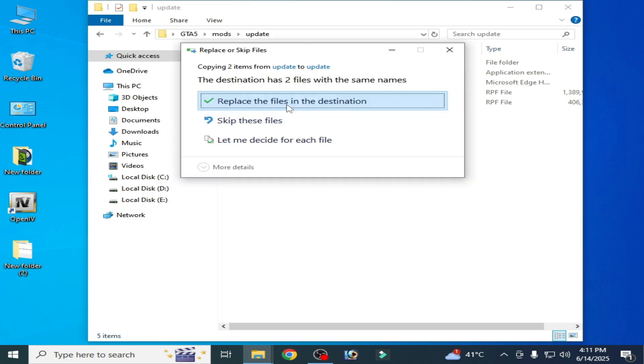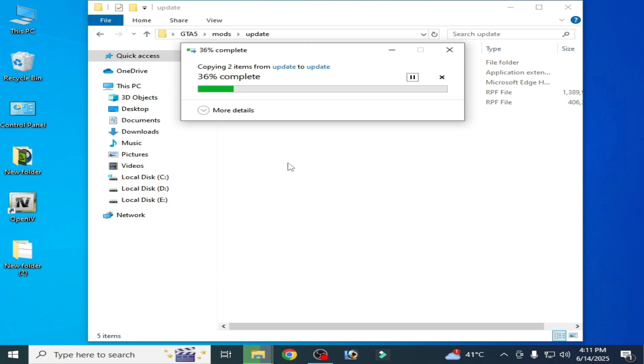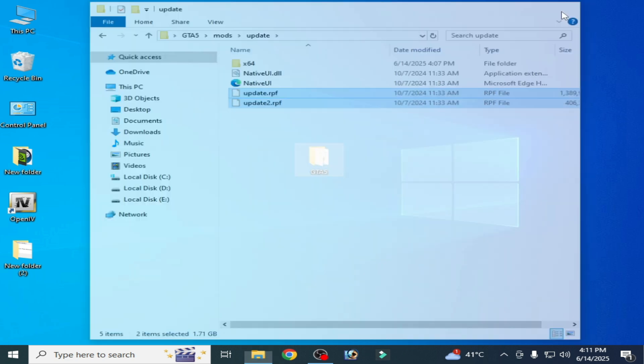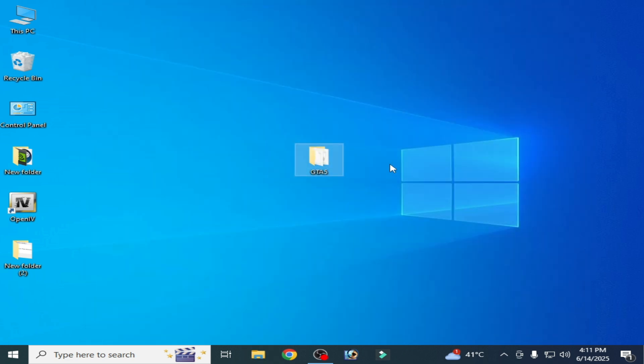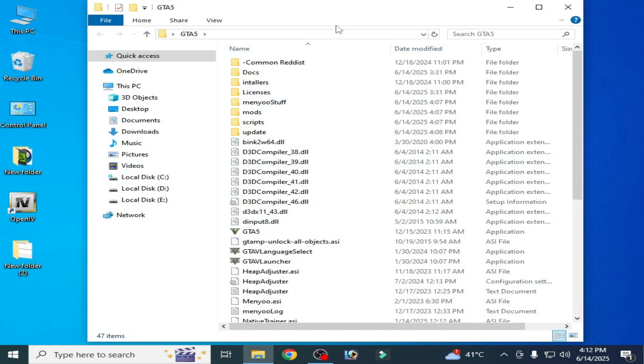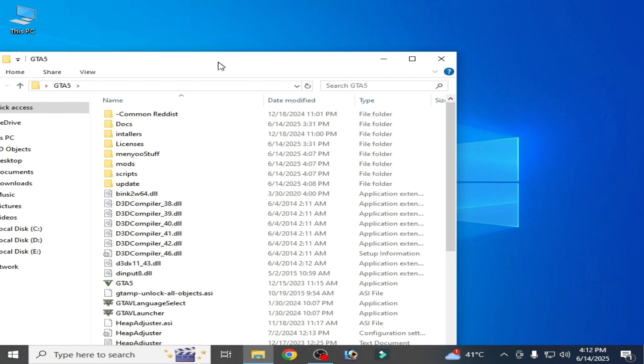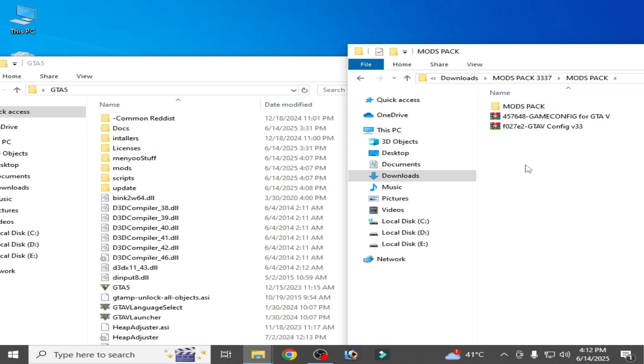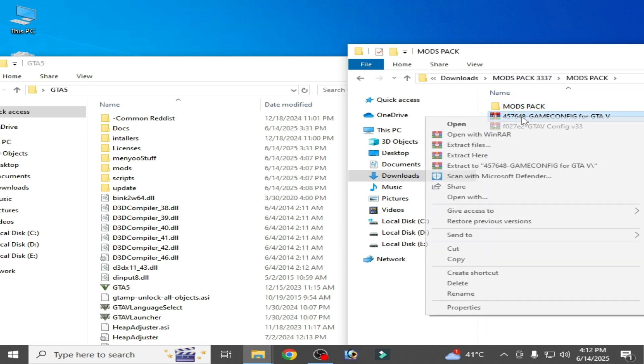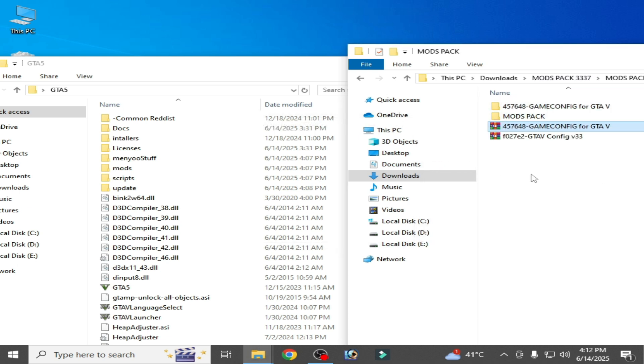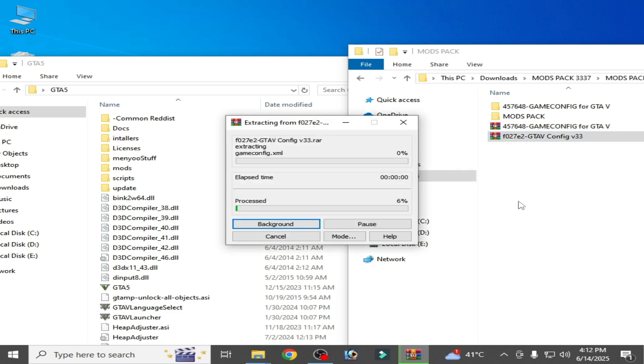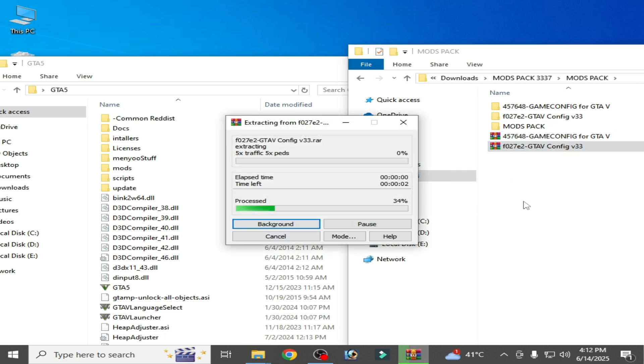Now go back here. Solution number two: open your game folder and go to your game config files here. Extract your game config files. I have different versions of config files for the game.